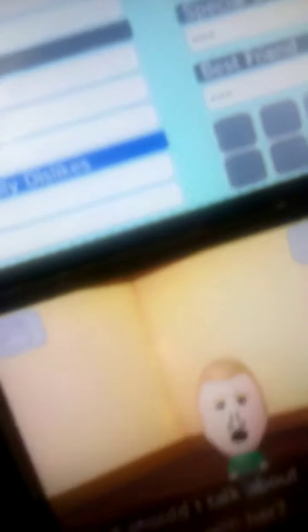What should I talk about to get along with her? That's it. Thanks for the advice. I'll go and talk to her. Okay.